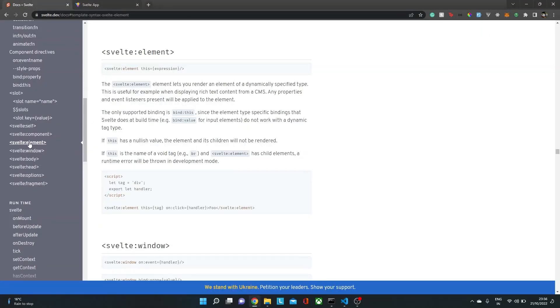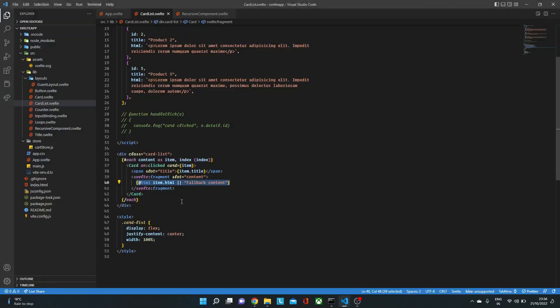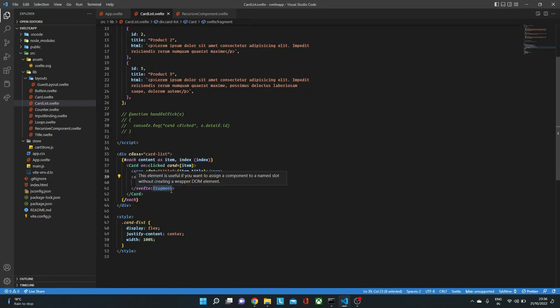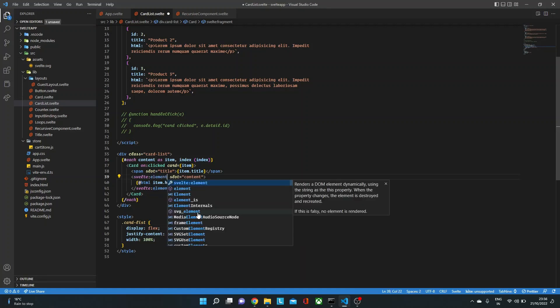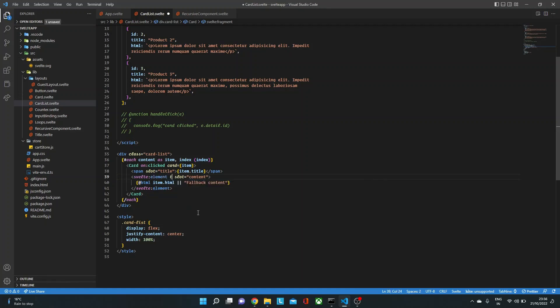We can also render tags dynamically using svelte:element. So in this case, let's say here we have the fragment. Now in this case, we want this tag to be sometimes div tag, sometimes P tag, sometimes some other tag. So here we could say svelte:element. And then we just need to say what tag we want to render. So let's give this as a div tag.